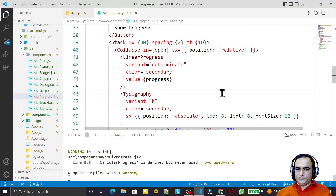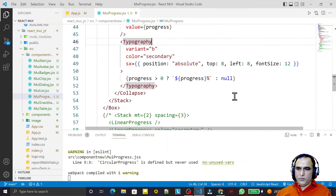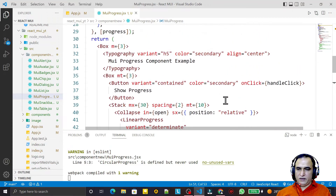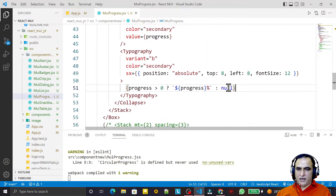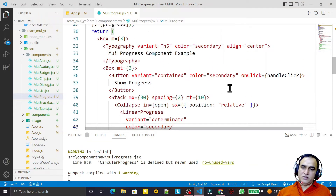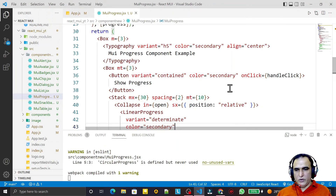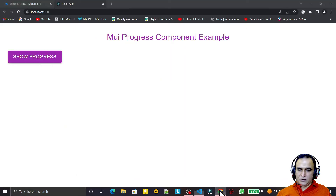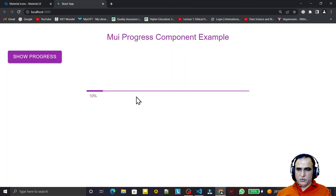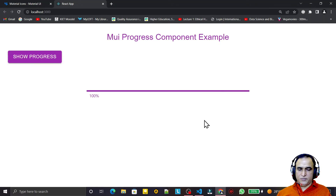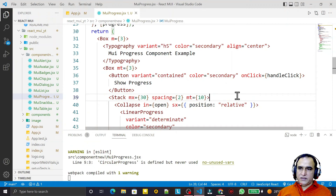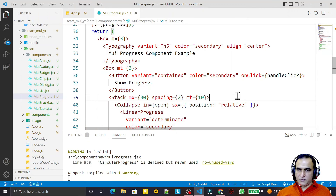That's all for this video. You can use the progress component in Material UI as per your requirement. I have explained each variant, event handling, show and hide behavior, and how to use it for downloading data — adjusting percentage based on download size and closing the bar when done. If you liked it, please subscribe. Thank you for watching.